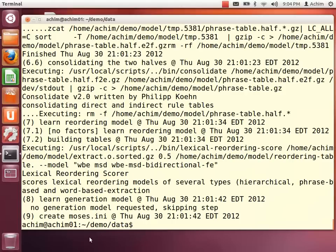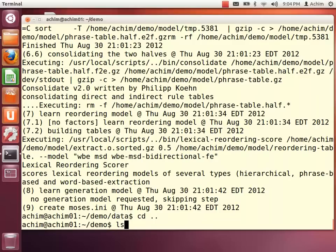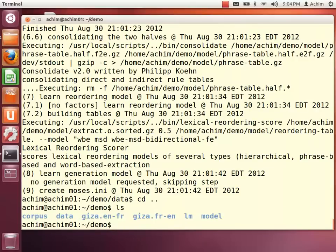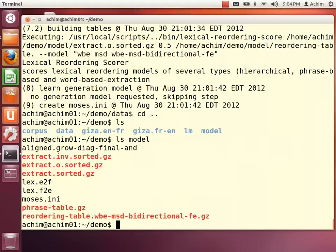After about five minutes, the training of the translation model is finished and we can have a look at the results. A couple of folders were created containing the word alignment, and also a model directory with the phrase-based translation model containing the phrase table and the reordering table.